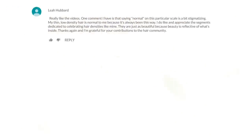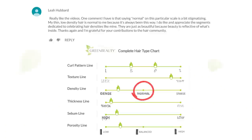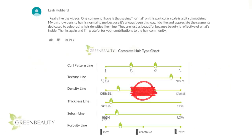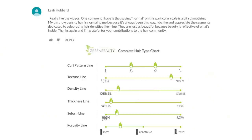Miss Leah Hubbard brought up a great point about the normal position on the density line, so I decided to remove it. She's right — there's no such thing as normal, and every natural hair characteristic is normal all at the same time. My goal with this complete hair typing chart is to give us more insight about our unique hair and to celebrate how diverse and beautiful we are. It's extremely inclusive for a reason. As we move through each line and you see where you fit, you should feel a sense of individuality, because no one is quite like you.